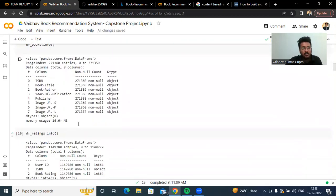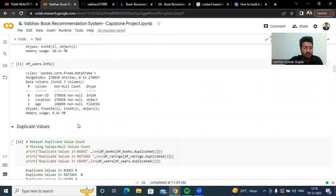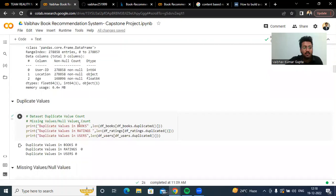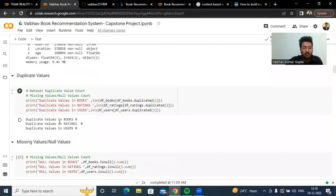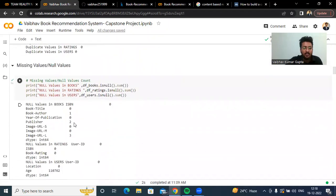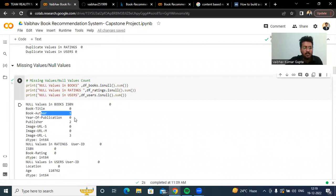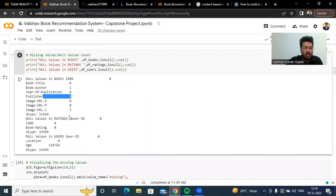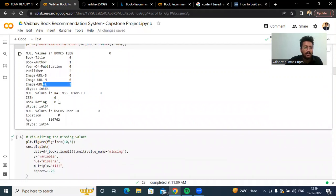We have checked information about these datasets. We checked the duplicate values and found there are no duplicate values in any of the datasets. Then we checked the missing values. For the books dataset, there is one missing value for book author, two missing values for publisher, and three missing values for image URL. For the ratings dataset, there are no null values at all.